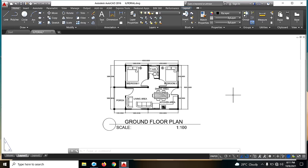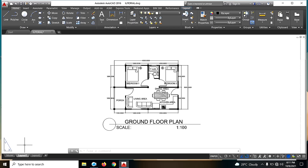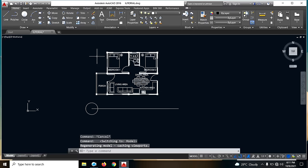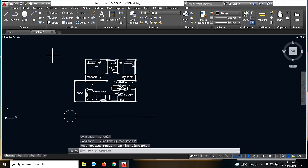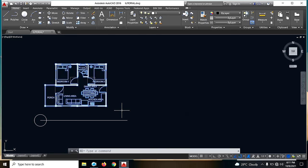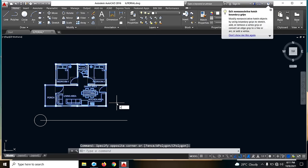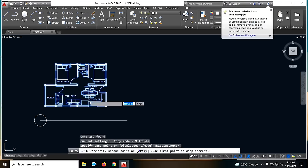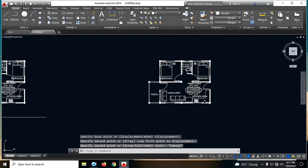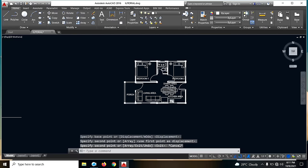So paano ba natin ito gagawan? Mayroon tayong tricks na gagawin kung paano mapapabilis sa pagawa ng ating elevation plan. Balik tayo dito sa model — ito na yung model natin. Para mabilis, kuha tayo ng reference natin. Ito yung front view natin.